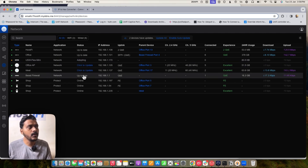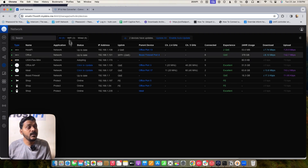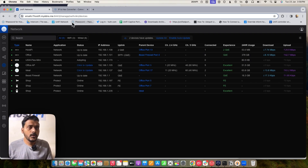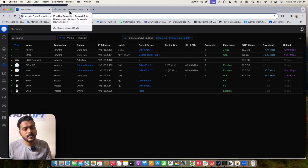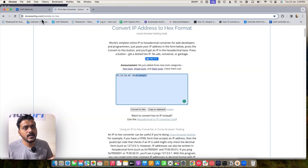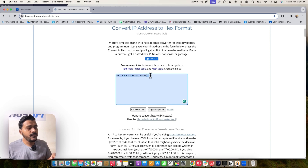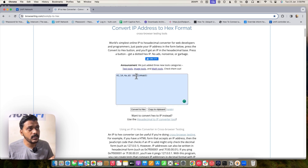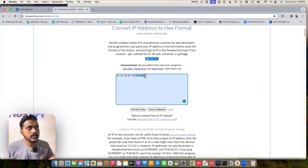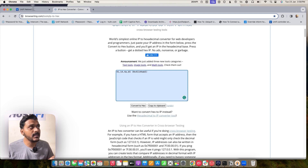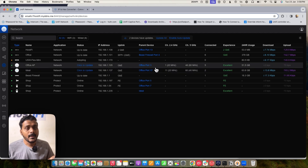For third-party routers like pfSense, SonicWall, Meraki, or MikroTik, you need to convert your controller IP address into hexadecimal format. I'll put a link to the converter in the description. Copy your IP address, convert it to hex, then add the prefix 0104 — for example: 0104 followed by the hex values. Put that hexadecimal string under DHCP option 43 on your router and apply the changes. The switch will then show up on the controller for adoption.